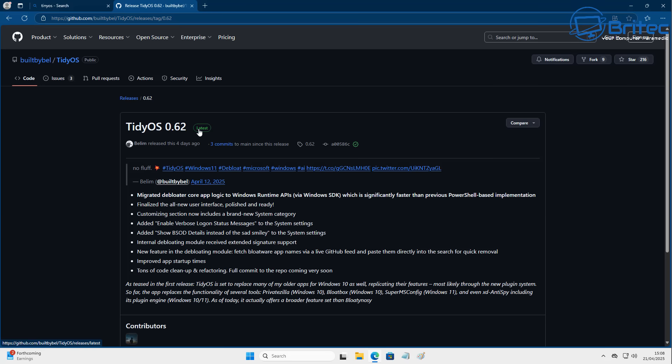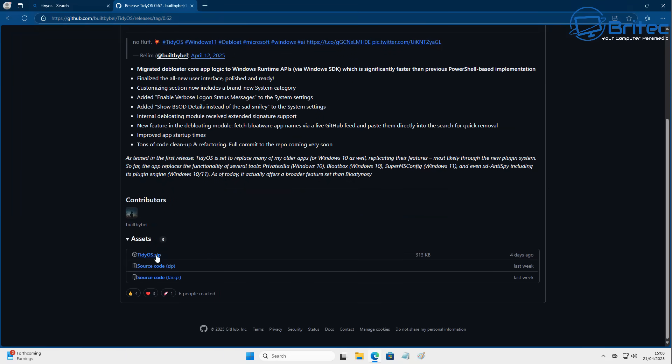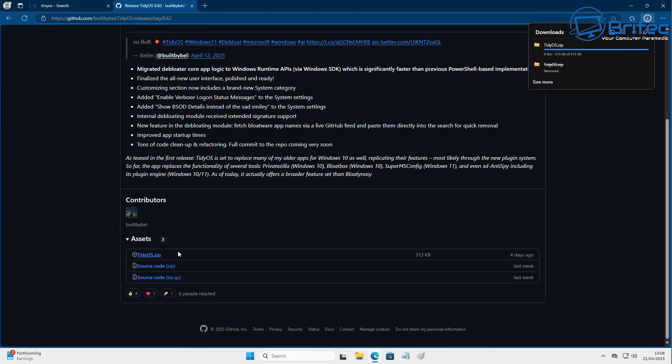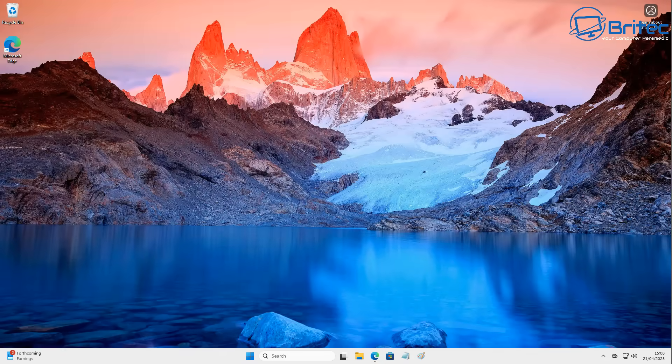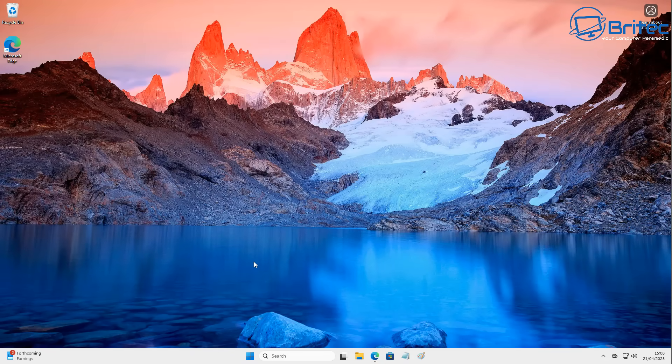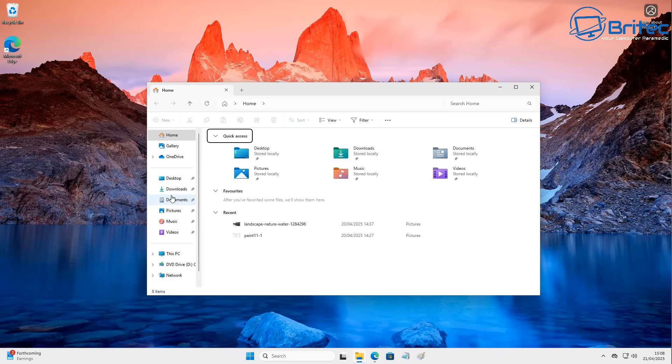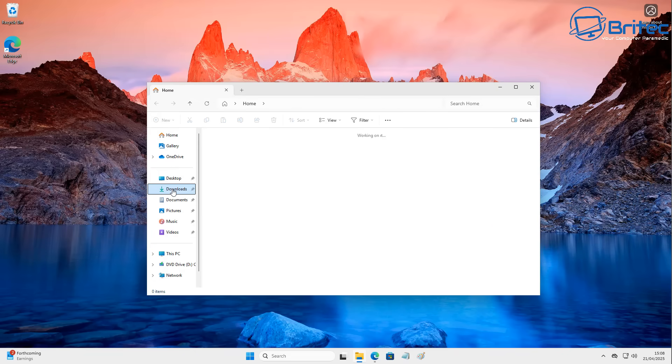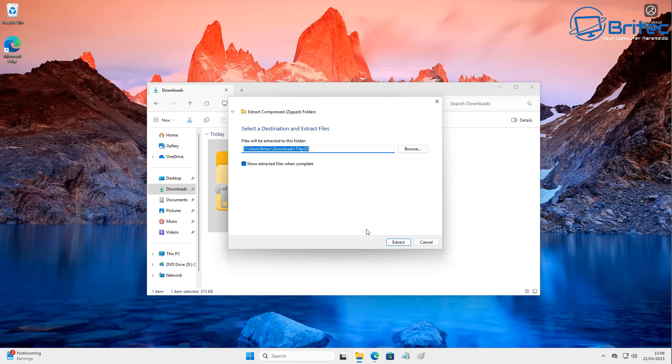So let's go ahead and go to latest here and this will take us to the latest section and then we can download the TidyOS zip file right here and you can read all the information about this tool in the video description. So from here what we're going to do is go to the file explorer here and go to our download section and we're going to extract our TidyOS files.